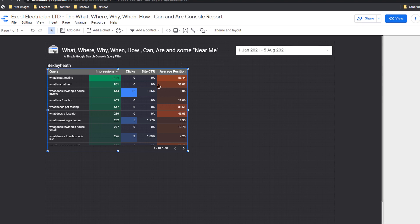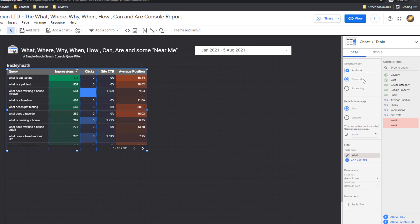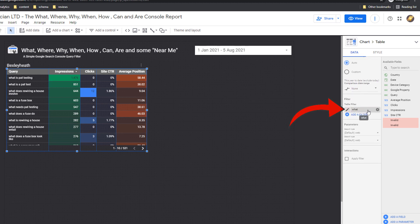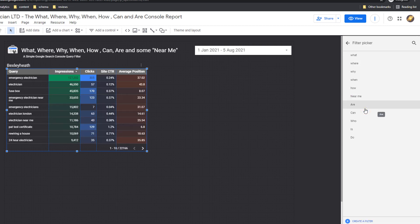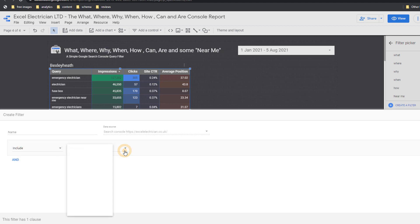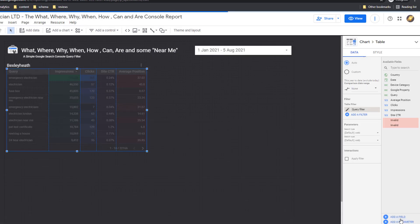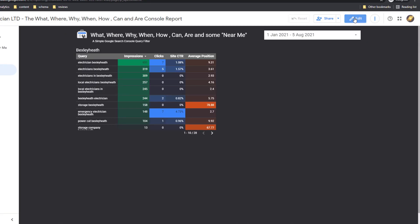Let's delete all the tables but one from the page. My electrician is located in a borough of London called Bexley Heath. I want to find out how well he's doing in that location and if there are keyword opportunities I might have missed. Firstly I'm going to change the name of the table to the location name. The next step is to change the filter that currently applies to this table — just click on the table itself. On the right-hand side window in the data column, scroll down until you get to the filter section. You should see the current filter is set to 'What' — just delete it and click on 'Add a filter'.